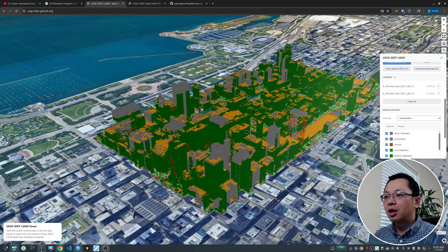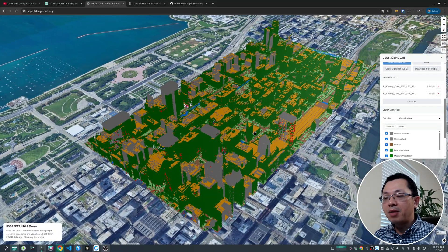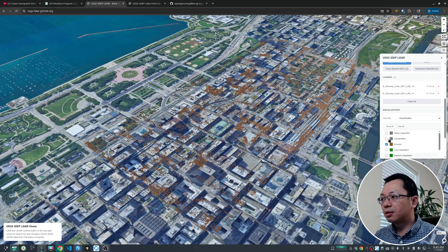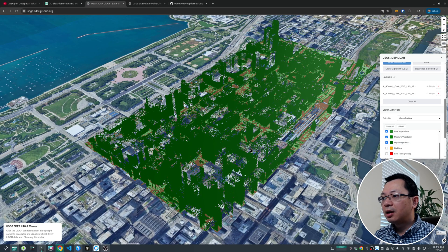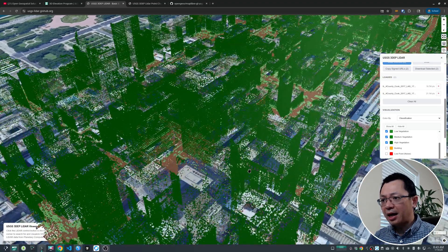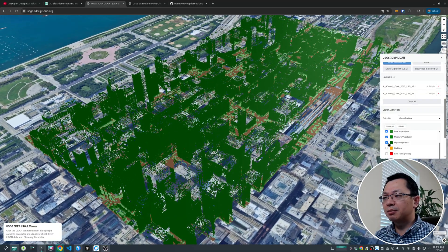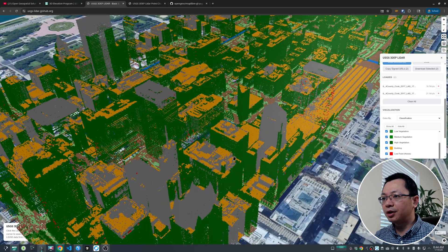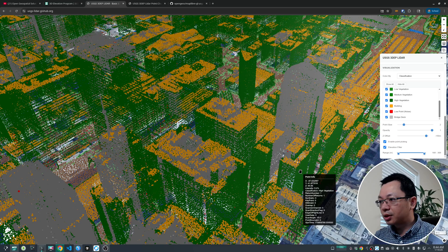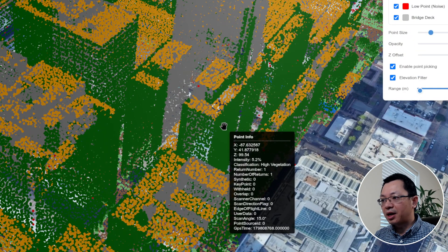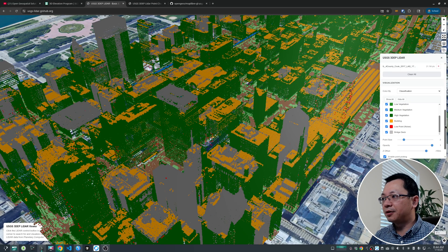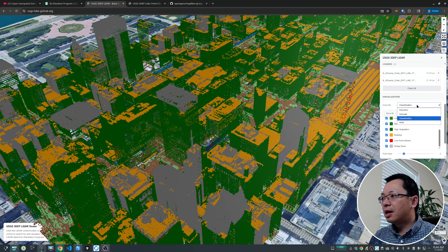You can also switch to Classification mode, where each point is colored by its embedded classification class. You can turn all classes on or off, or toggle individual ones. For example, low, medium, and high vegetation. Interestingly, most of the buildings seem to be classified as high vegetation, which might be a data quality issue — you can use Point Picking to verify and potentially give feedback to USGS.